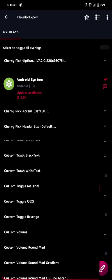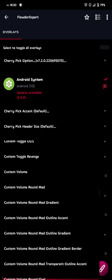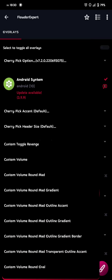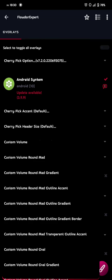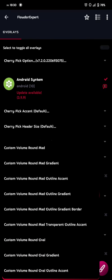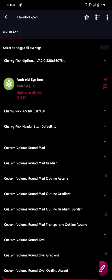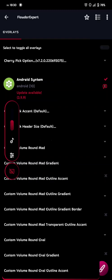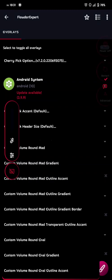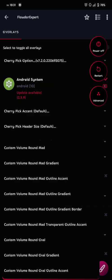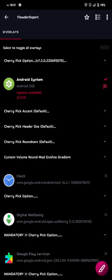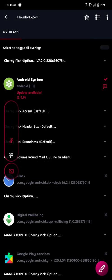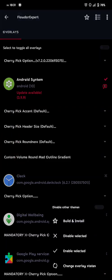So now we're onto the volume. So here's the volume. You can either go for round, mad, or gradient, or outline, accent, whatever you want to. But this is the place you choose the kind of roundness of your volume. You can see this is my volume, and this is my power menu. So I'm going with round, mad, outline, gradient. Because I want the gradient border around it. And then we build.